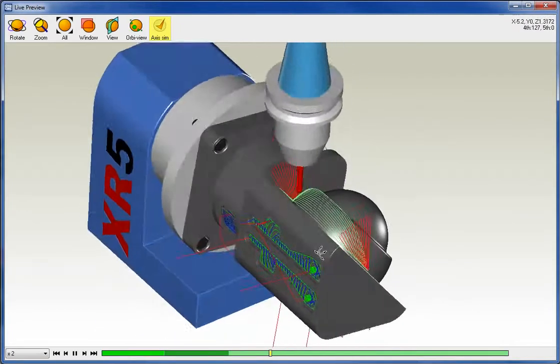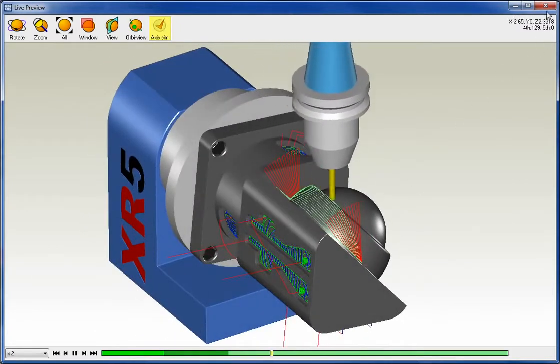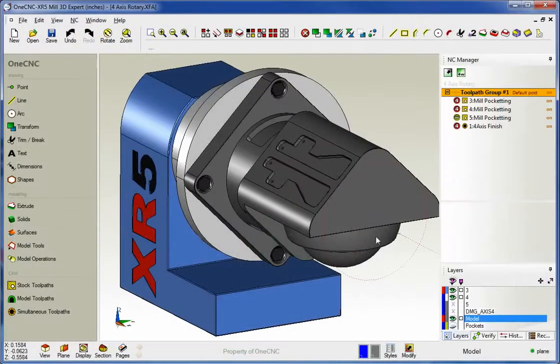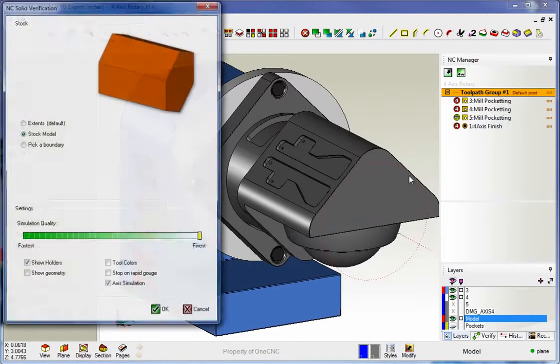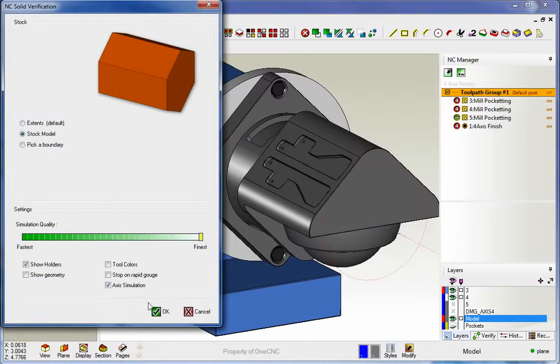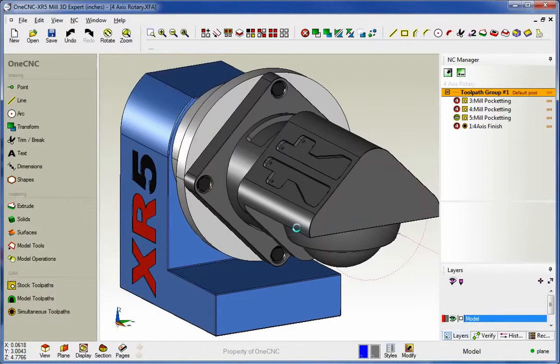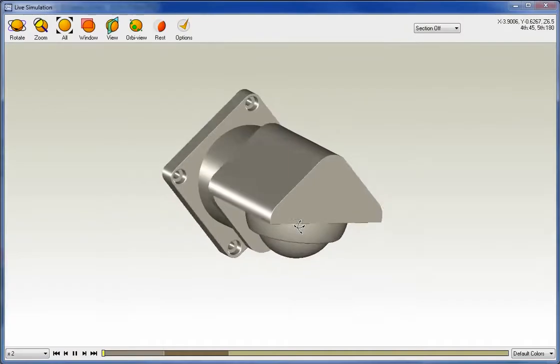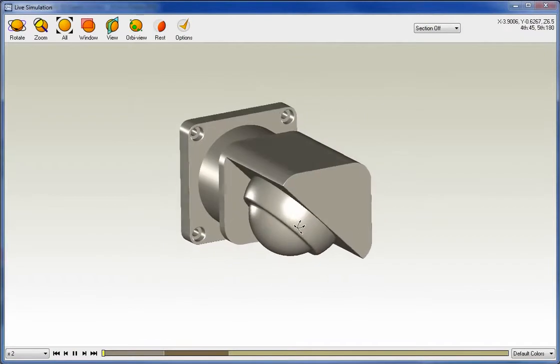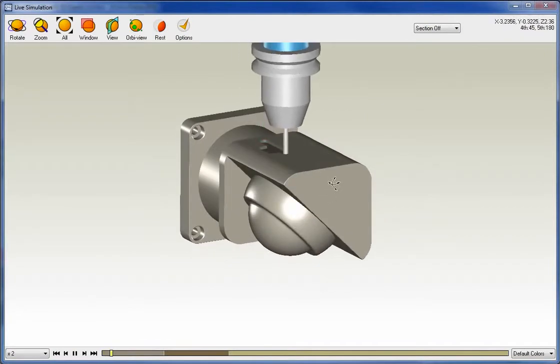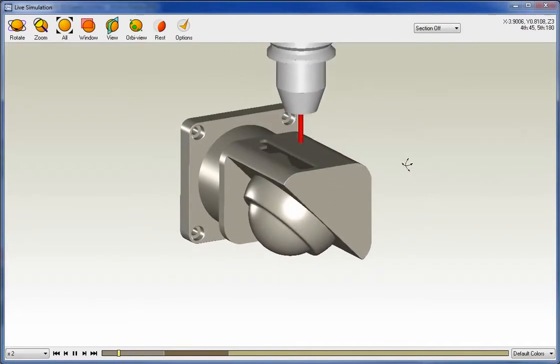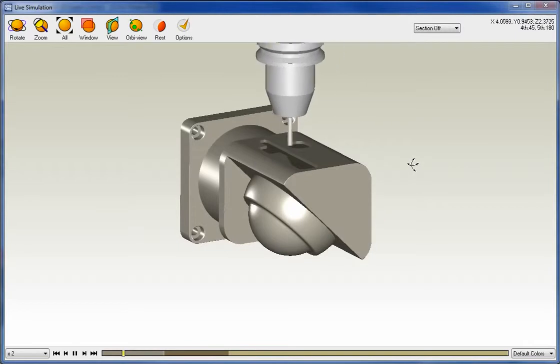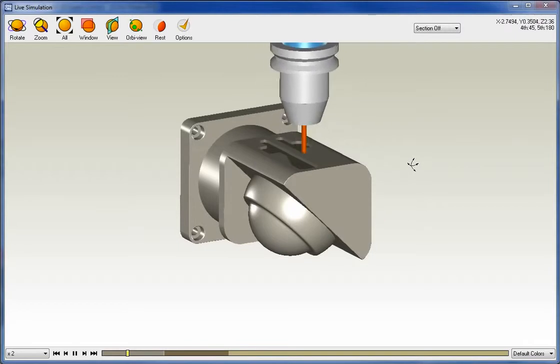Now, what we've been looking at so far is preview. We also support simulation as well. This is where we can watch the material being removed. So let's go into simulate. All that looks good. Notice that you can have whatever type of stock you'd like. And in this example, I've got a solid model that I'm using for stock. Again, I'm just taking one depth of cut just to kind of speed things up here.